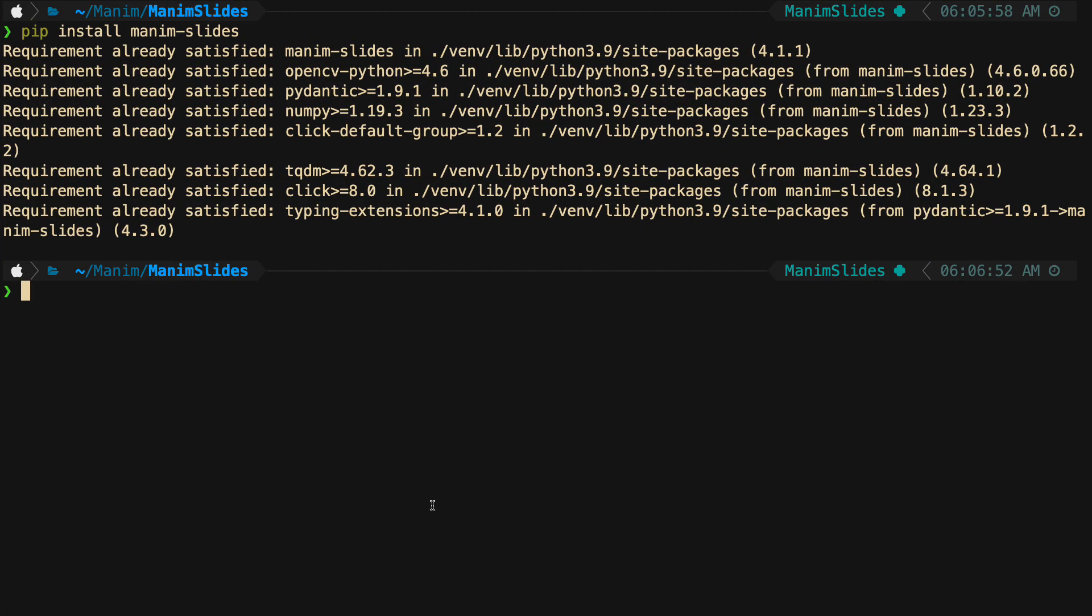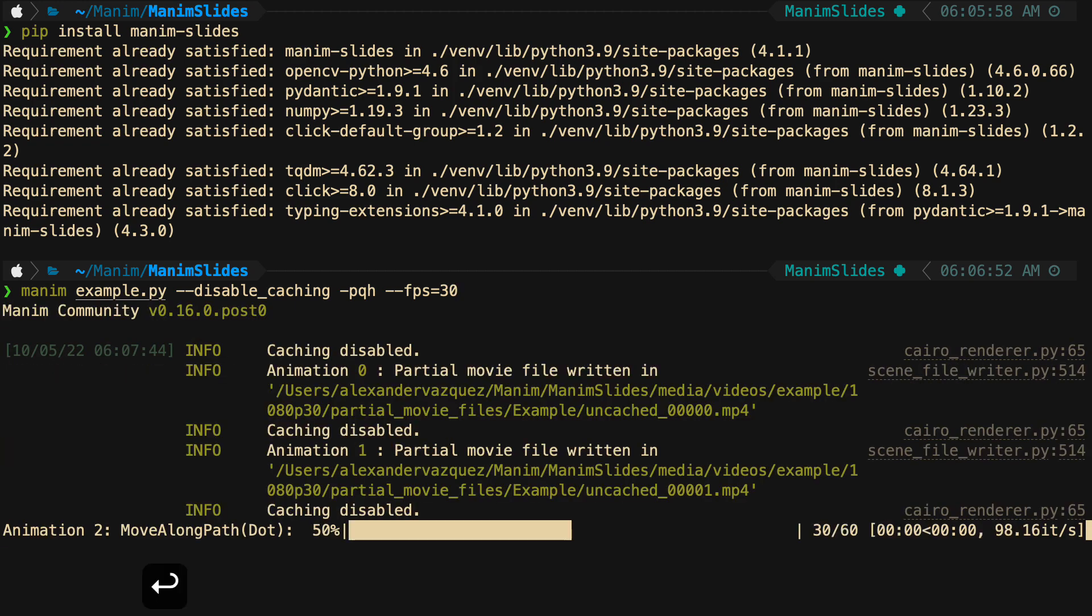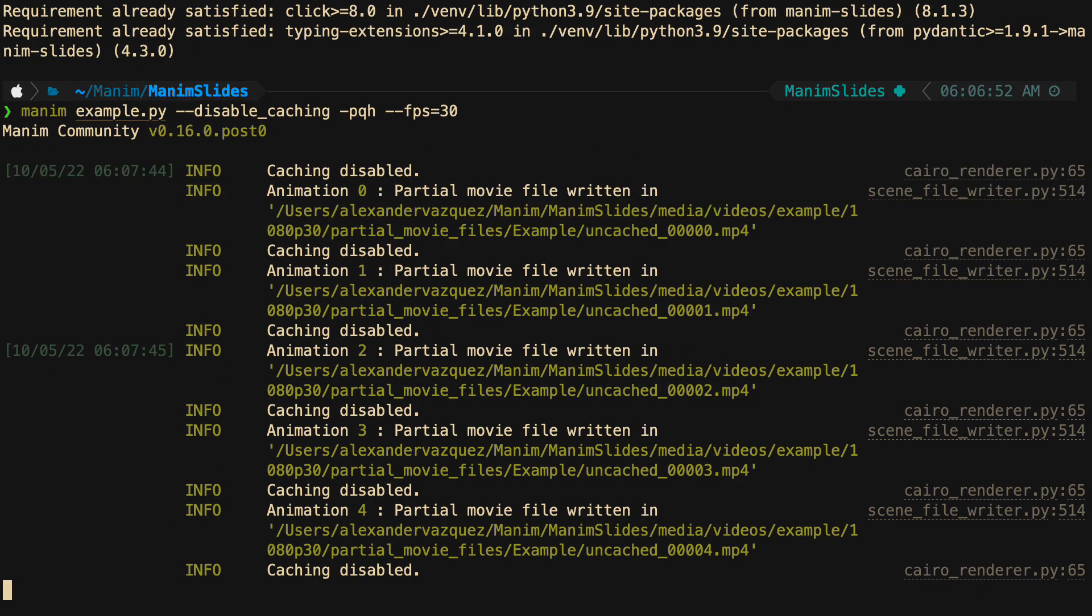Before using the plugin, we first have to render the videos. I don't recommend you exceed 60 frames per second, because the animations can be slowed down if you have a computer with low resources.